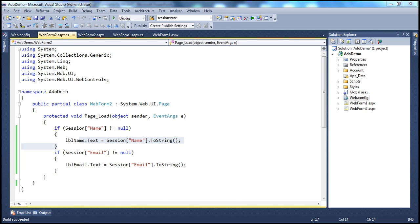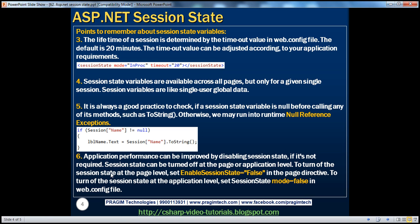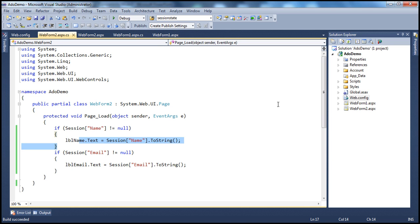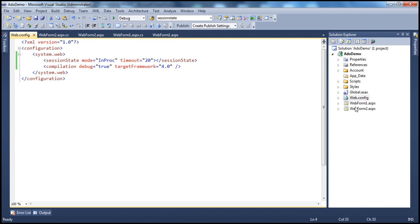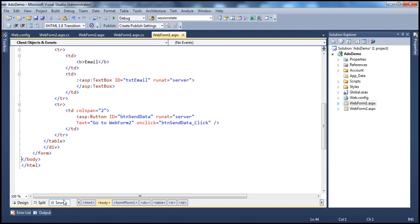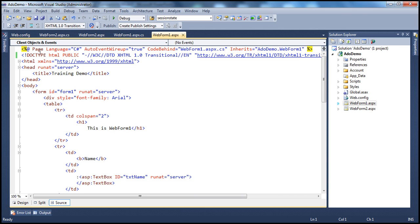Application performance can be improved by disabling session state, because session state variables consume web server memory. So if your application doesn't require session state, then disable it. Disabling session state can be done at two levels: at the web form level, or for the entire application at the application level in web.config. To disable it at the web form level, in the page directive of the web form's HTML source, set EnableSessionState equal to false.